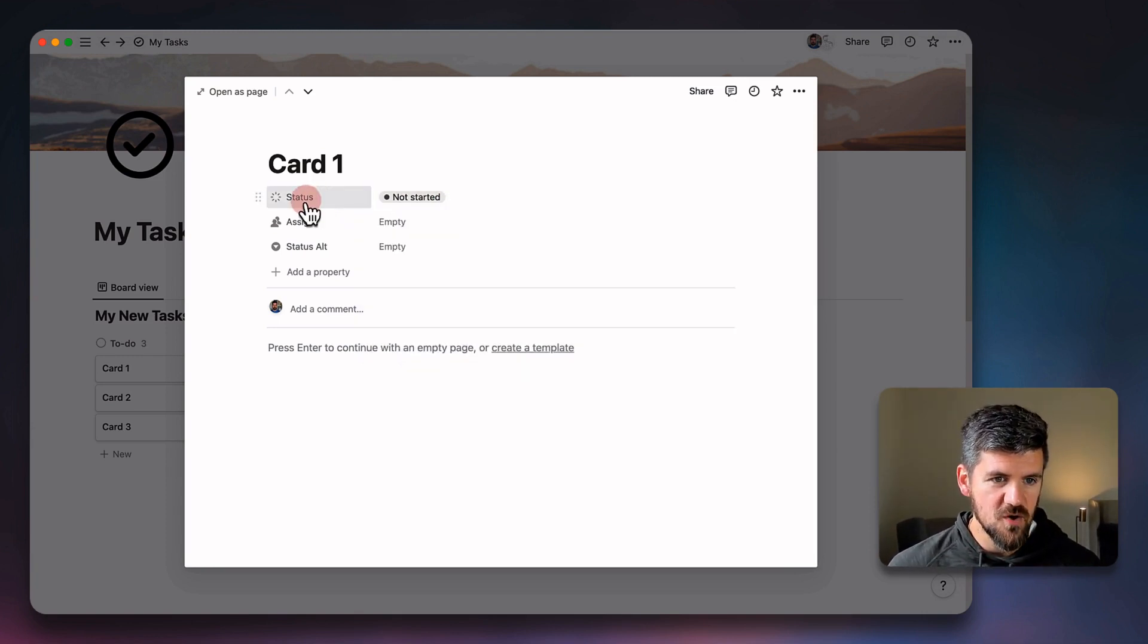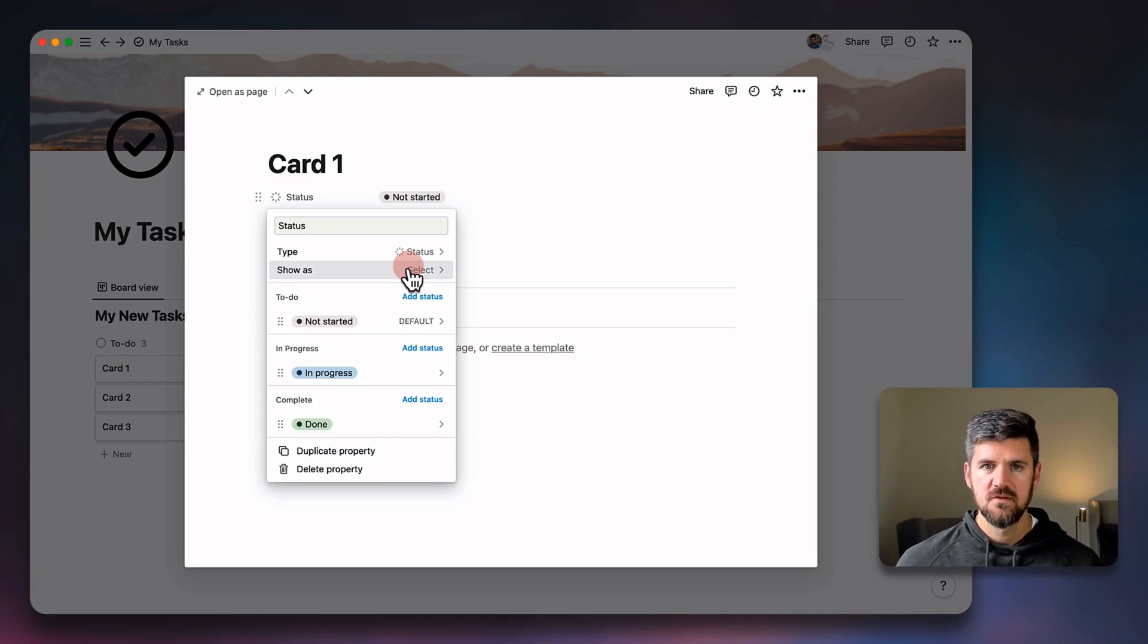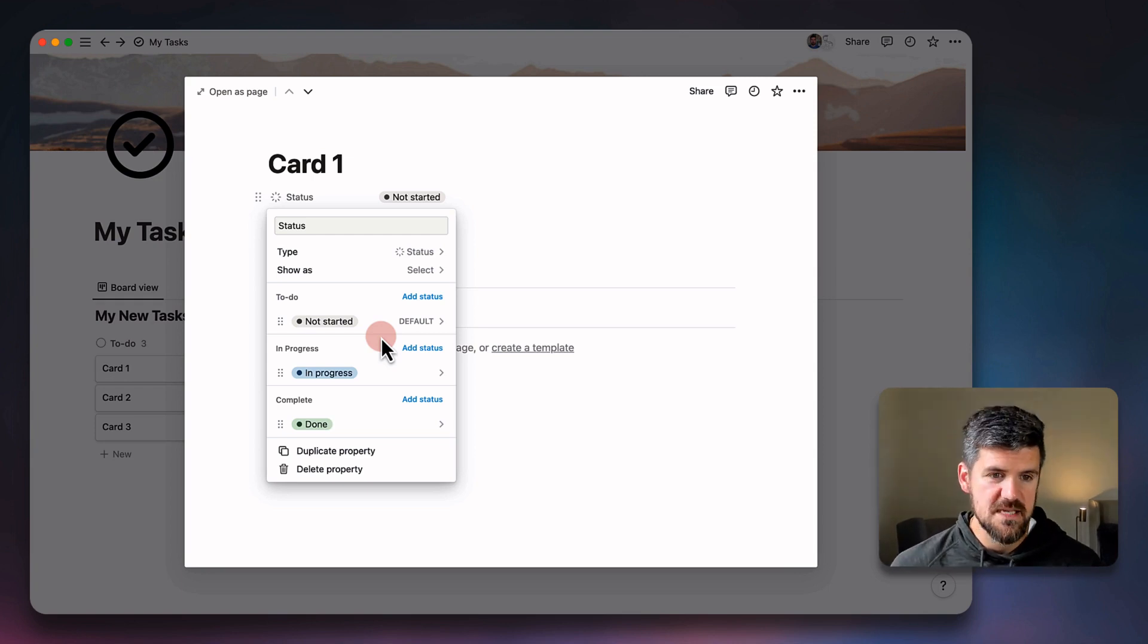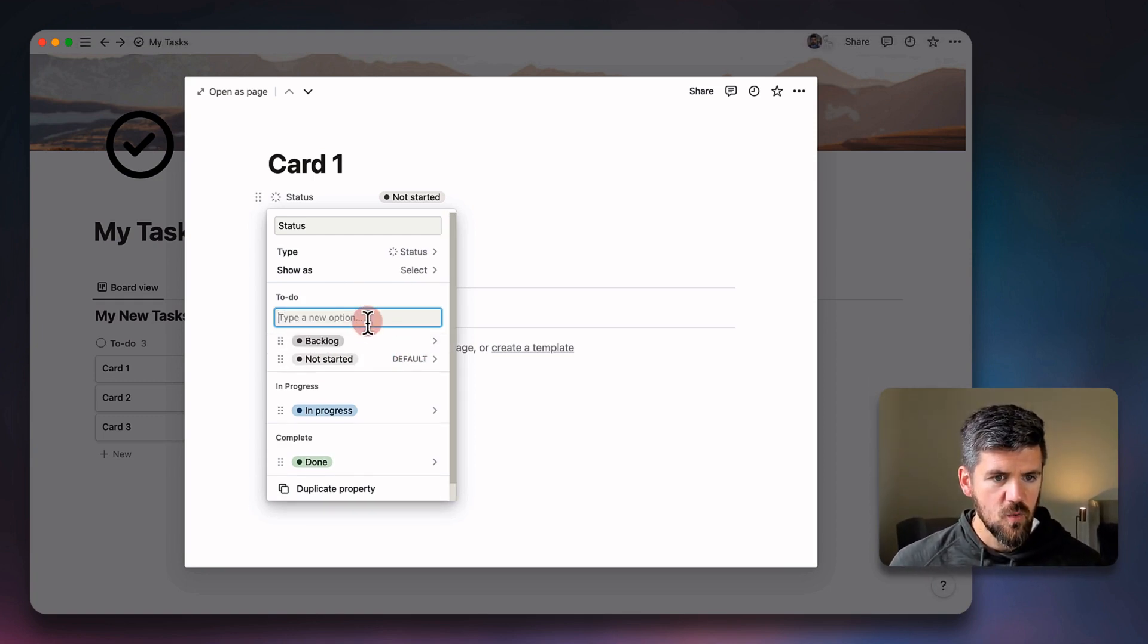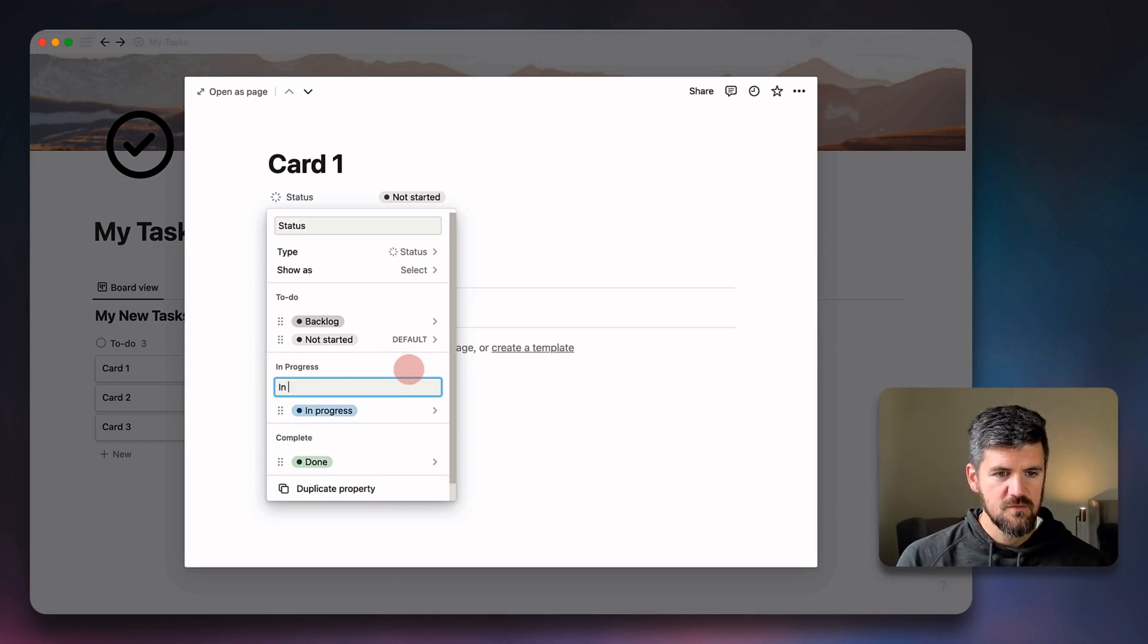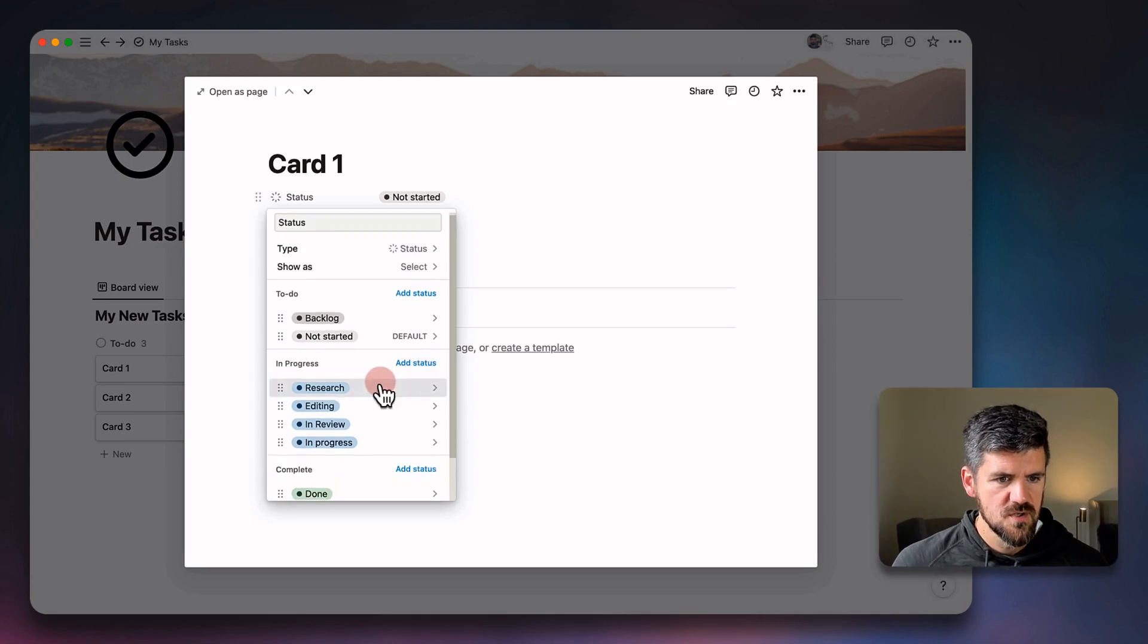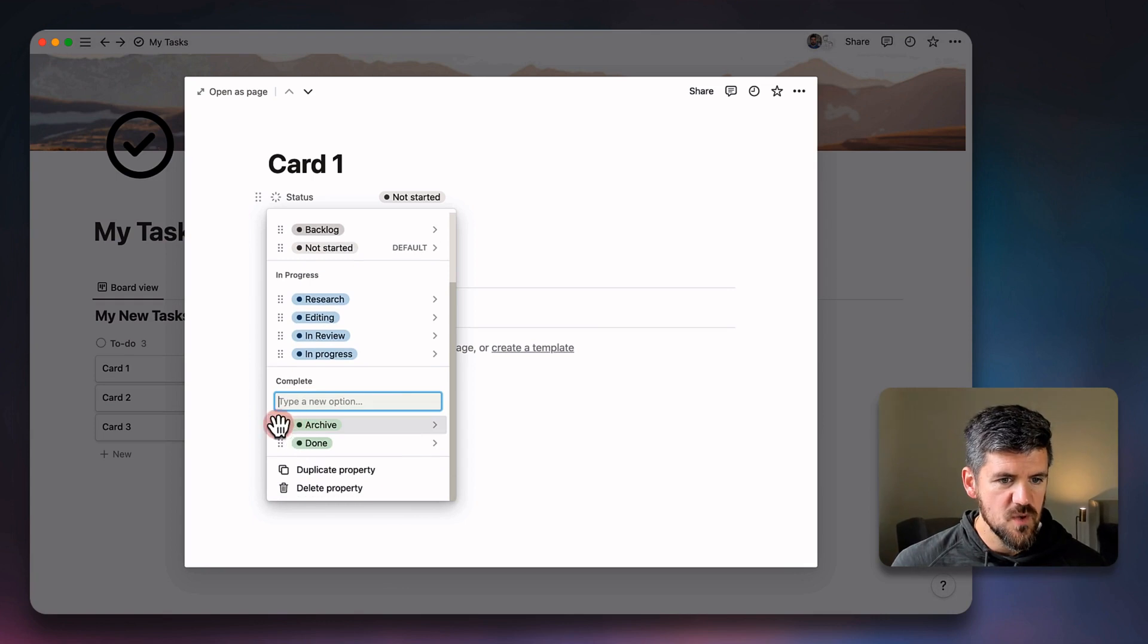If we go into the status property, we've got the three not started, in progress and done. These are the three by default. But to make some customizations, we need to go one level deeper. If we go and click on status and edit property, we're going to be able to add additional phases or statuses to this and organize them into one of these three categories. So for example, if we're in to do and we've got not started, maybe we've got a backlog here. So we've got backlog that's still in the to do category. For in progress, let's say we've got in review, we've got editing, research. And then for complete, let's say we have an archive status as well.